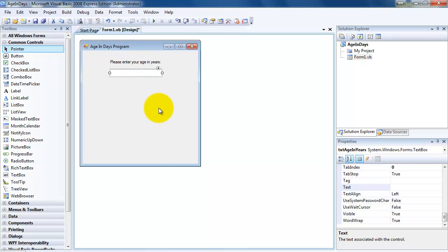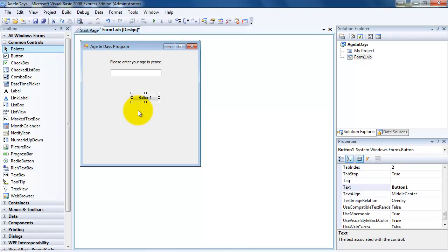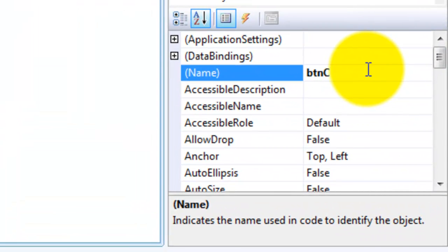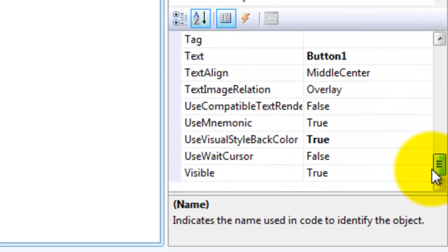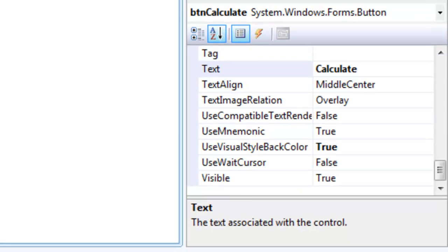Once the user has entered their age, they have to do something to generate the answer. We're going to display the answer down here showing their age in days. What's going to trigger the calculation? We can use a button to do that. This is the event — the user is going to enter their age and then click the button, and that button is the event that makes everything happen. So let's call this button 'btnCalculate'. When I change the name, it doesn't change the text on the button. So I go down to the text field and I put 'Calculate'. You can see that Calculate shows up on the actual button.